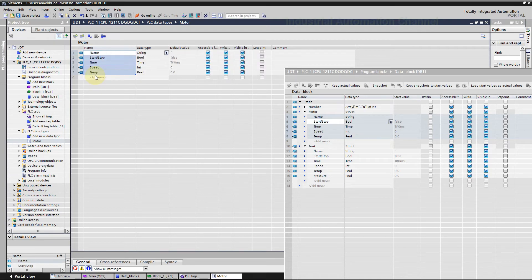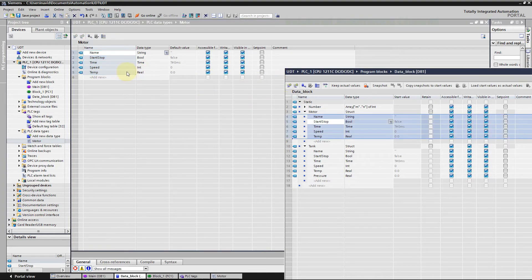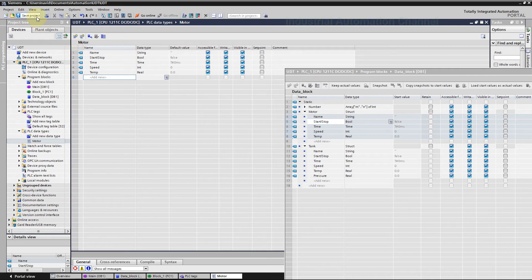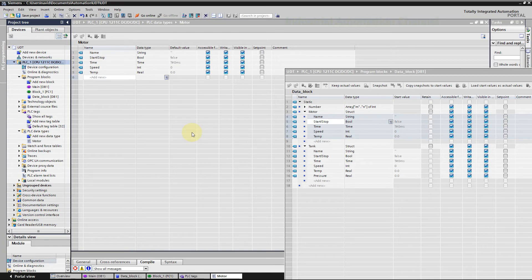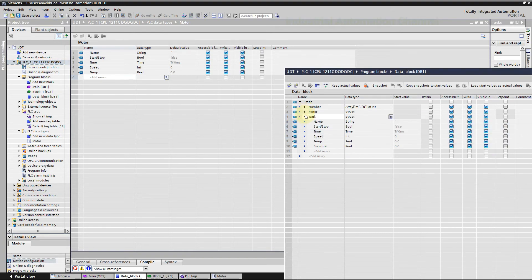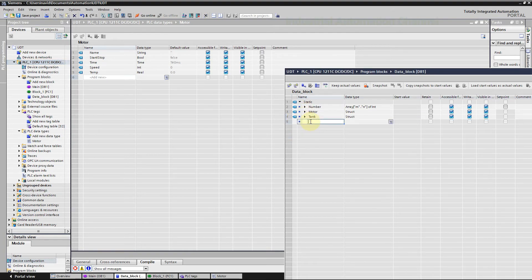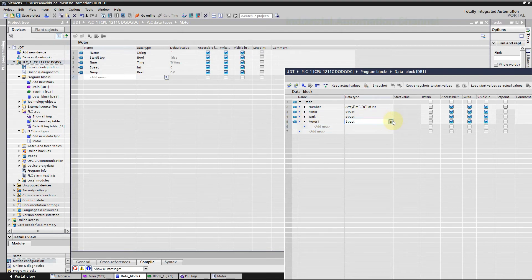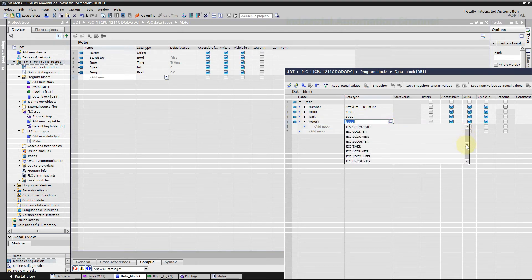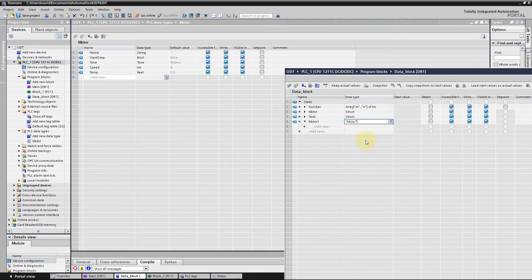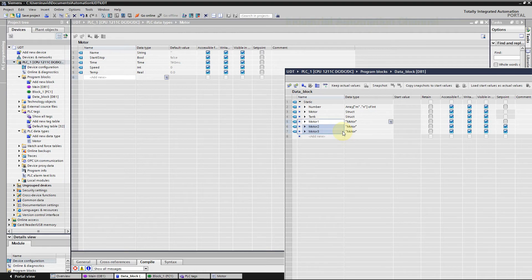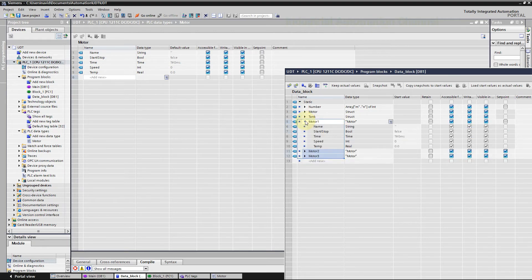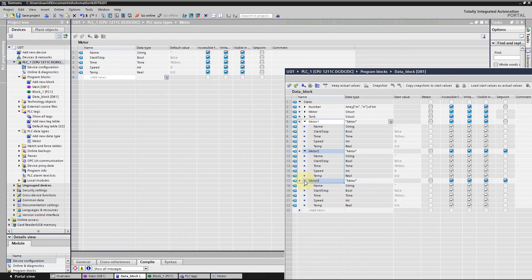Copy all the tags for the motor. Now like a struct we have defined a data type that consists of different data type tags. If you go to the data block we can define tags for different motors using our UDT. But before that, click on PLC and compile the program. If you don't do that, PLC will not have access to the UDT. Expand this menu to choose data type and scroll down to the bottom. We should see the UDT that we have just created before. Create another tag motor 2 and 3 and so on. If you expand each motor, you will see the same data type that we have defined inside the UDT.